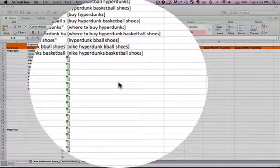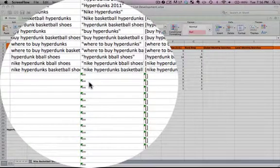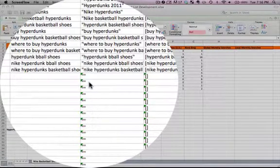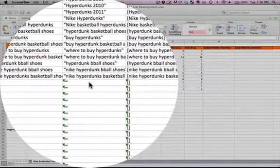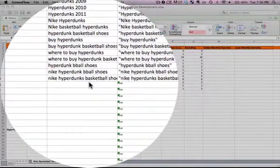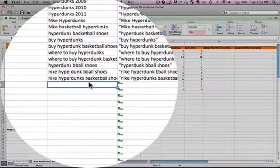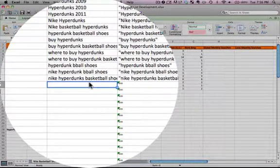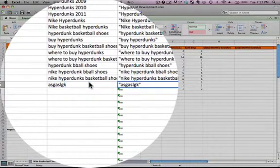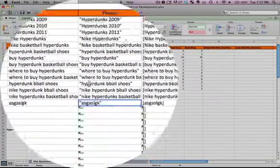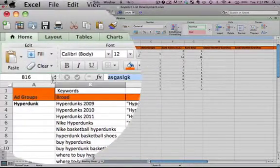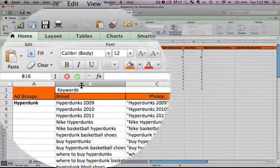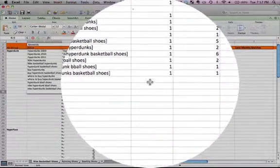Welcome ladies and gentlemen to our third video on building a keyword list using Excel. In the previous two videos we talked about how to populate the phrase match column and the exact match column automatically by just typing in a broad keyword. We described it previously so I'm not going to get into detail here. Check out the first video on how to do that.